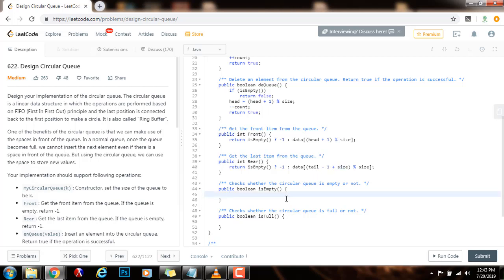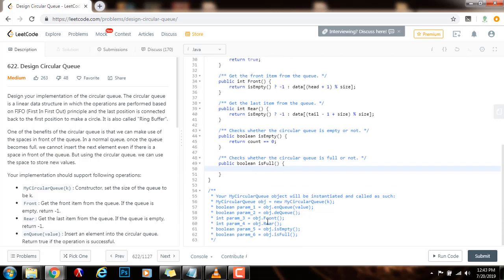To check if the queue is empty, we just check that count equals zero — return count == 0. And the queue is full when count equals the size of the queue — return count == size.